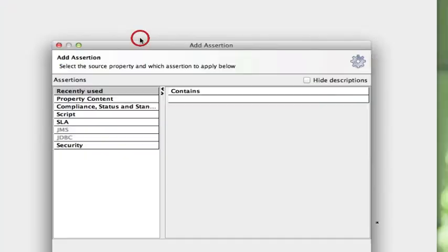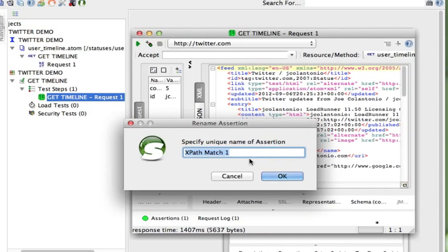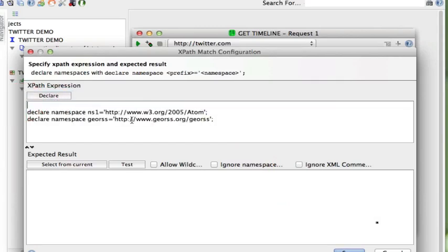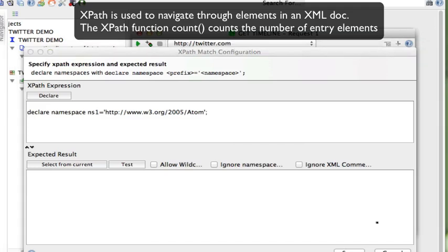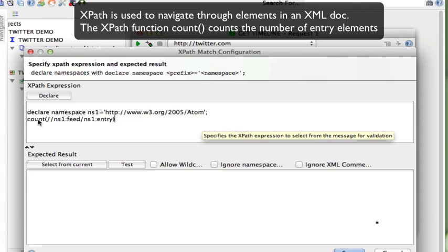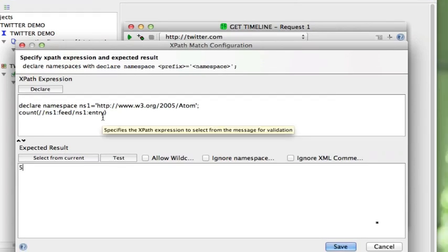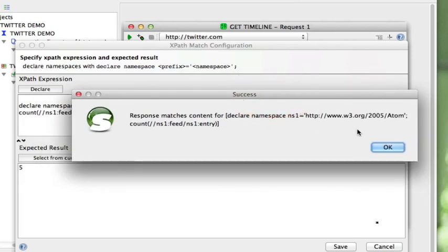I'm going to go to property content and click on XPath match. I'm going to name this count tweets. I'm going to click on declare, and the namespace I need is the second one. My XPath expression is going to use count — it will count how many times it finds entry in the response back from the REST service. My expected result should be five, so it should find five entries returned. Clicking test — it shows success, it matched the response of five.